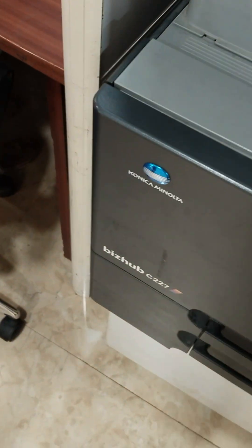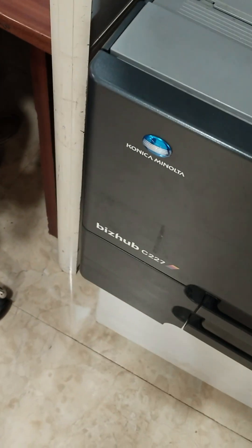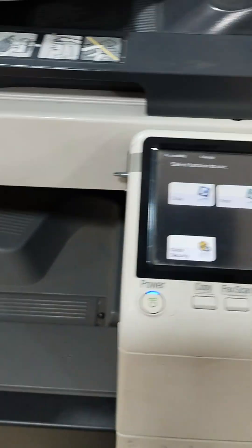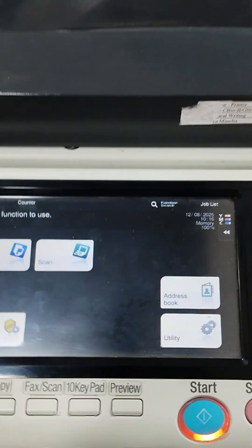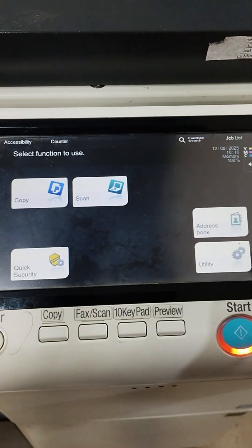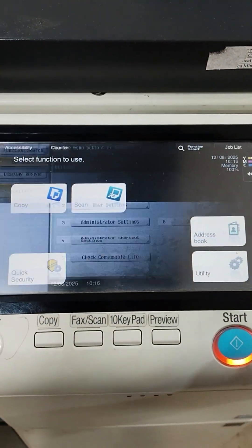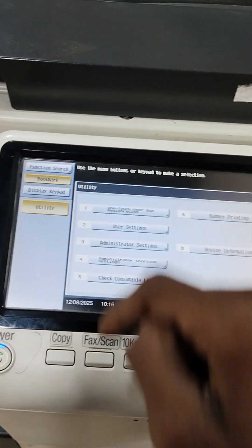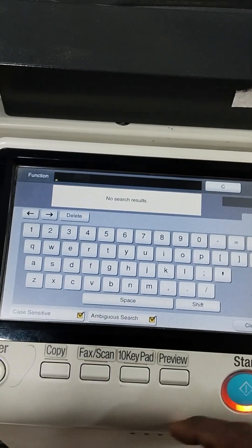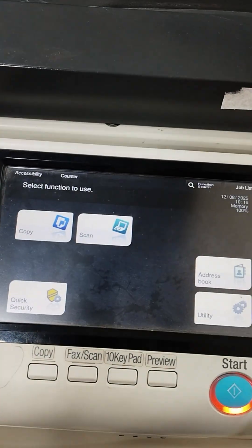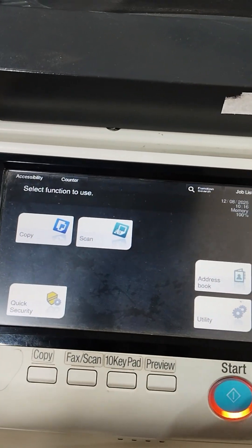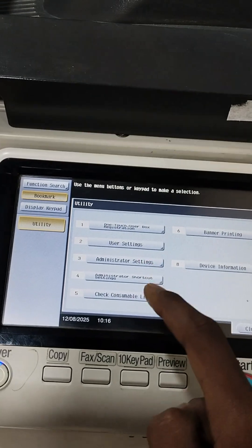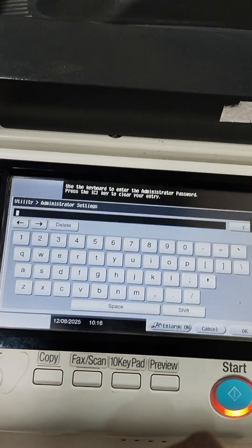Hello everyone, today I will show you how to enable mobile printing from Konica Minolta 227. For that, we just go to Utility and then we will look for Admin Settings, Administrator Settings, so we will click on that Administrator Setting.